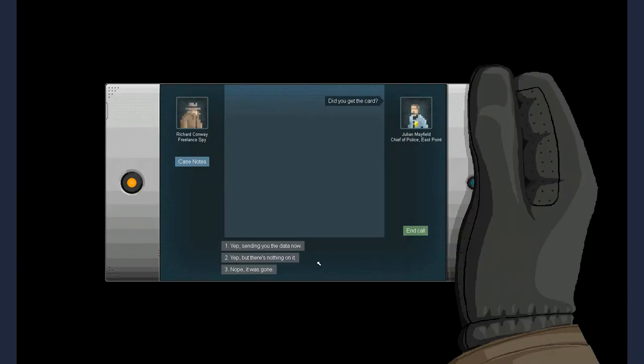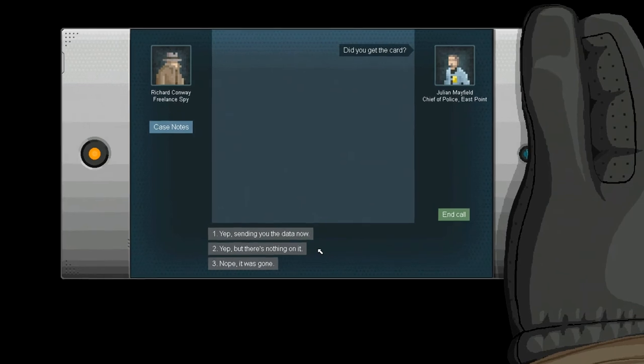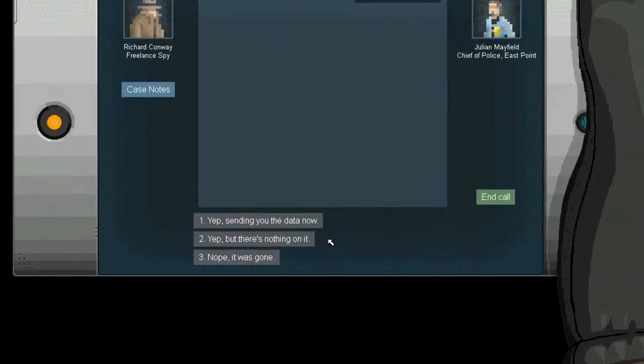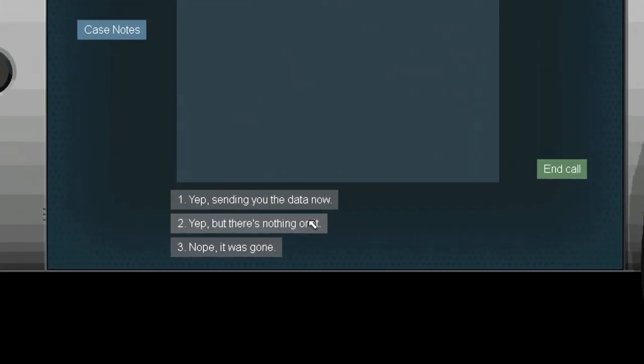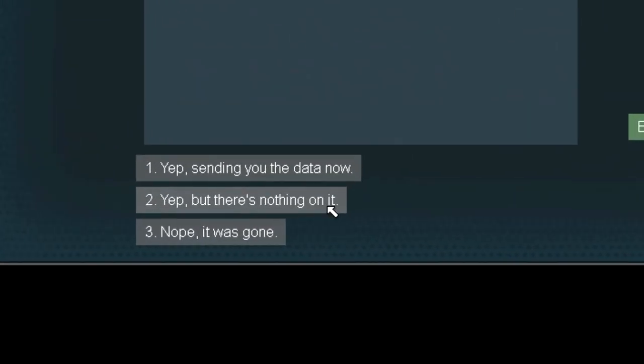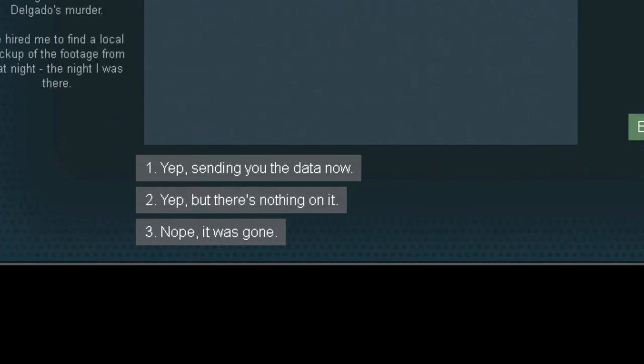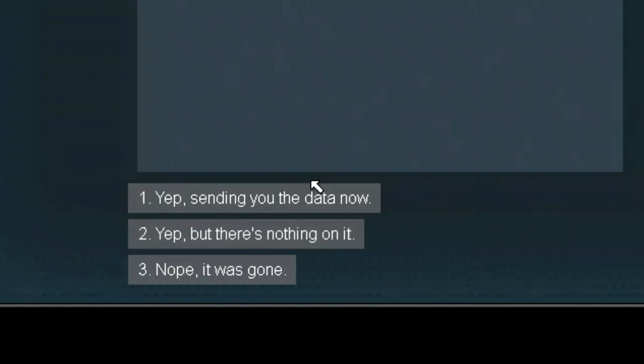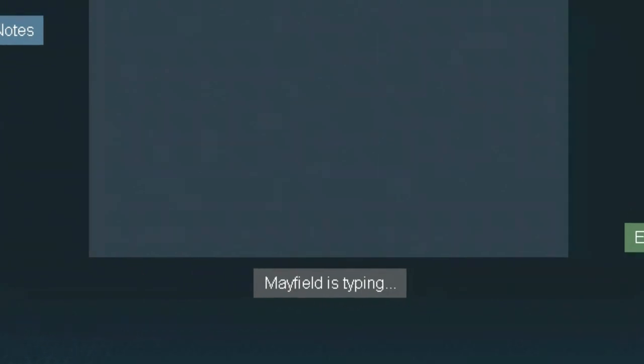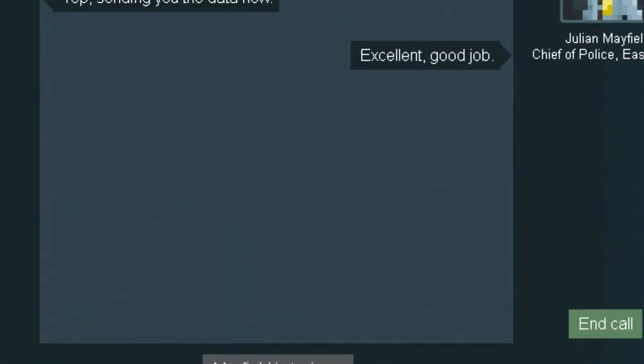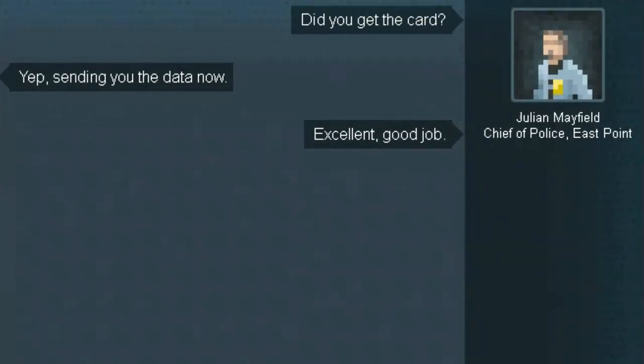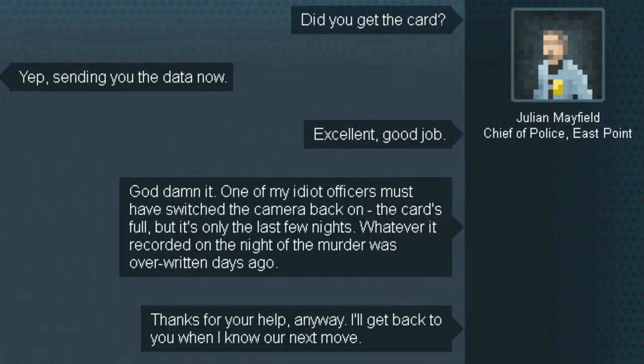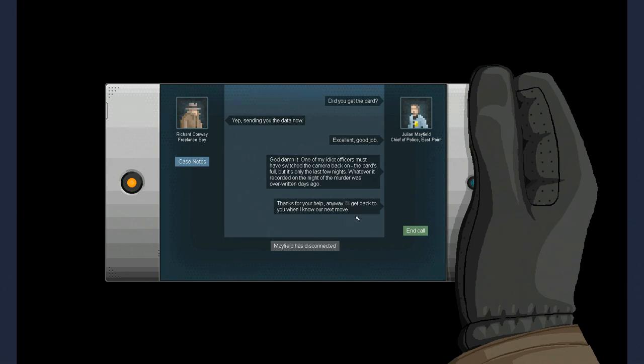Did you get the card? Do-do-do-do-do-do-do-do-do-do-do-do-do. Ohhhh, yee. You are just letting me know that I was there. Excellent. Good job. Goddammit, one of my idiot officers must have switched the camera back on. The card's full, but the last it's the only the last few nights whatever recorded the night of the murder was overwritten days ago. Thank you for your help. Okay. Phew.